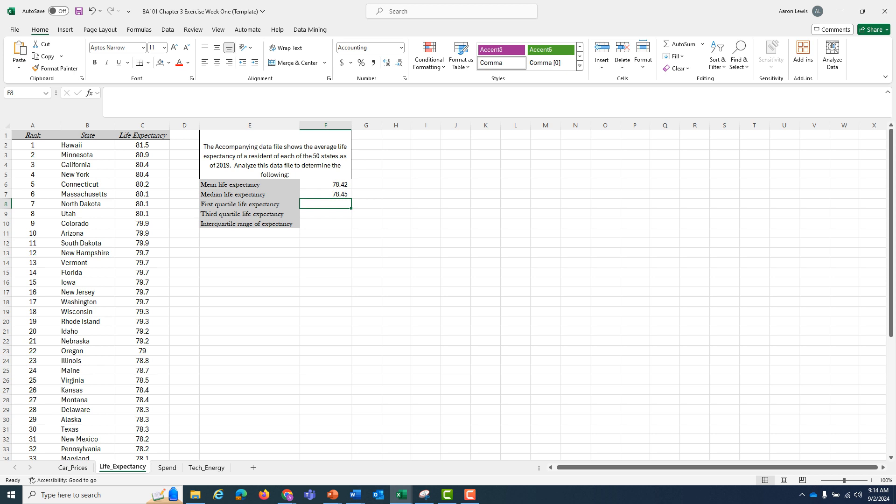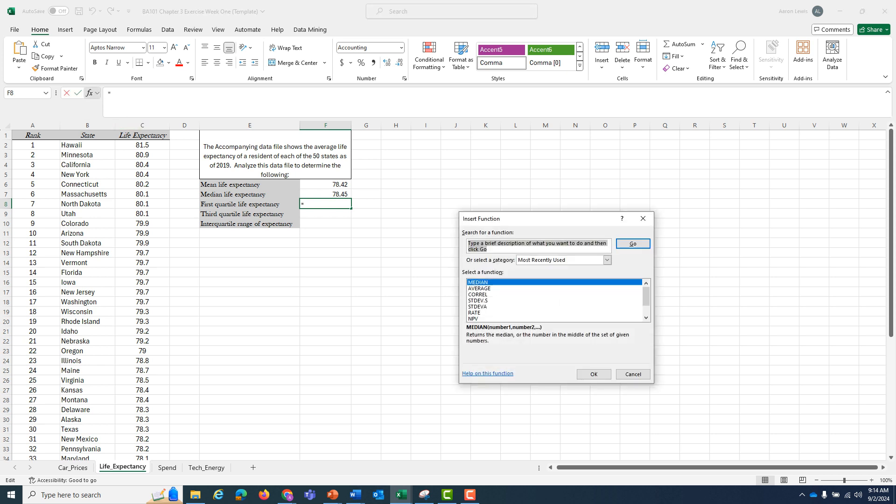In cell F8, next to the first quartile expectancy, I'm going to insert a function. The function that I want is percentile, so I'm going to type in percentile. I'm going to hit go.